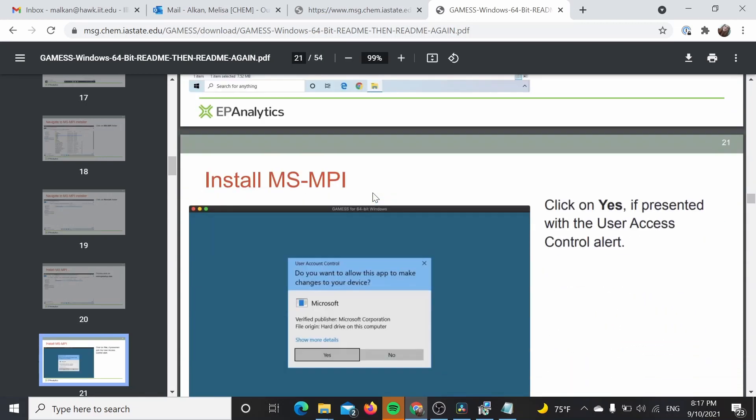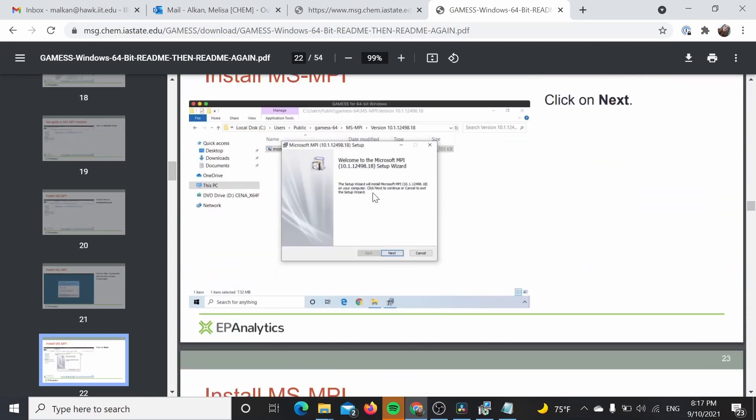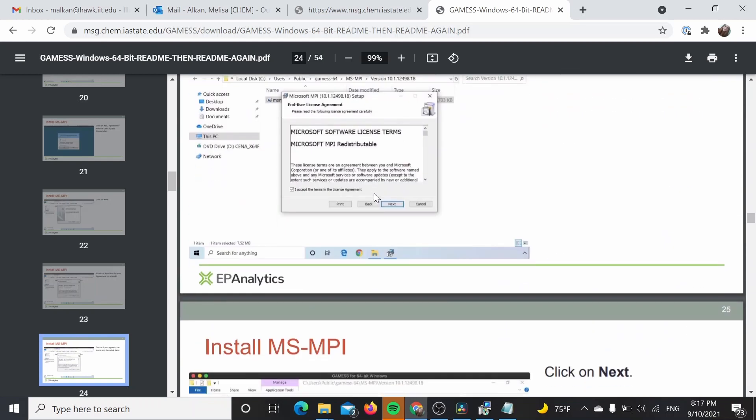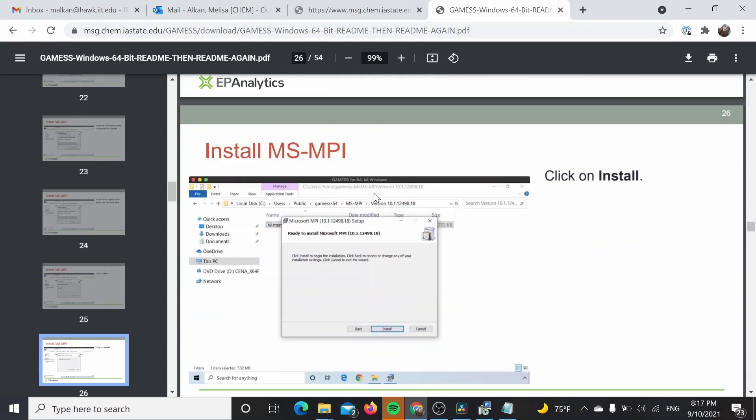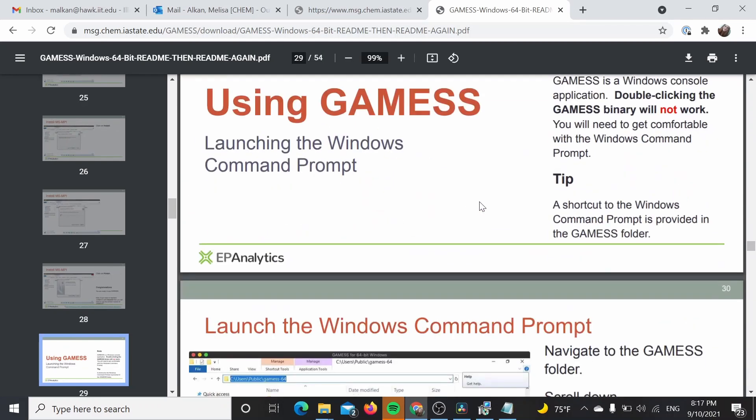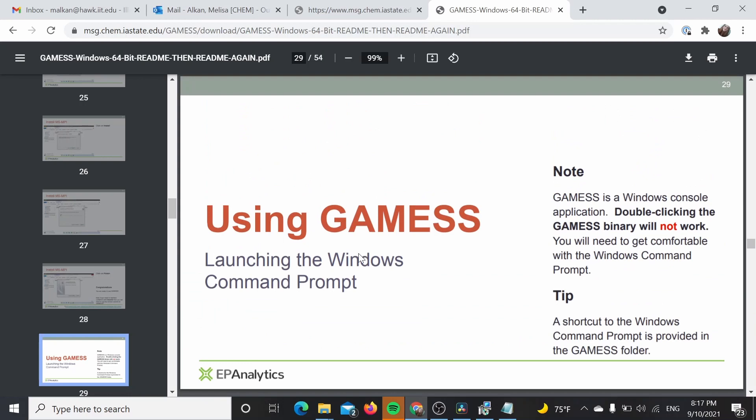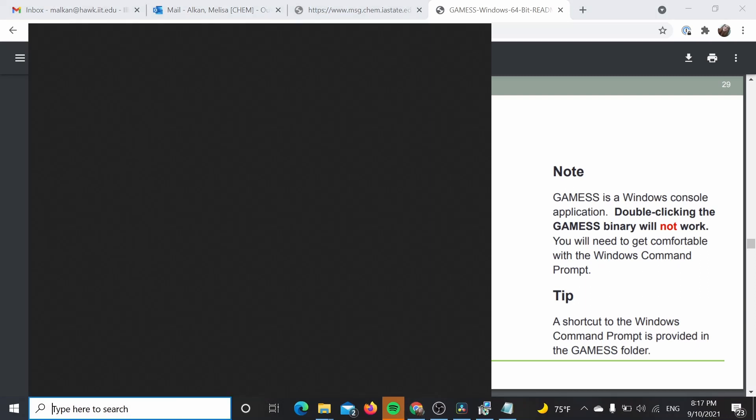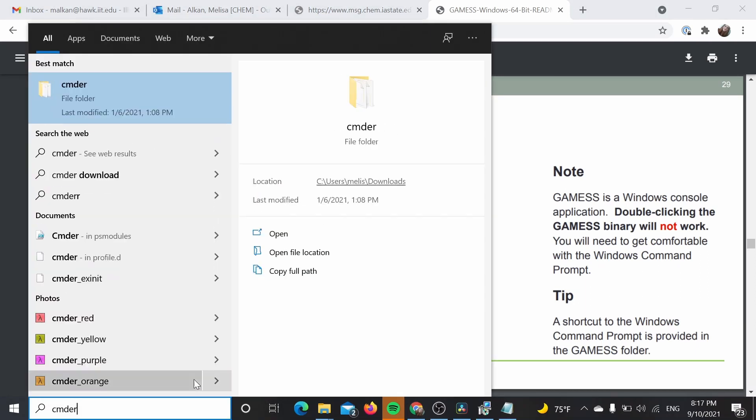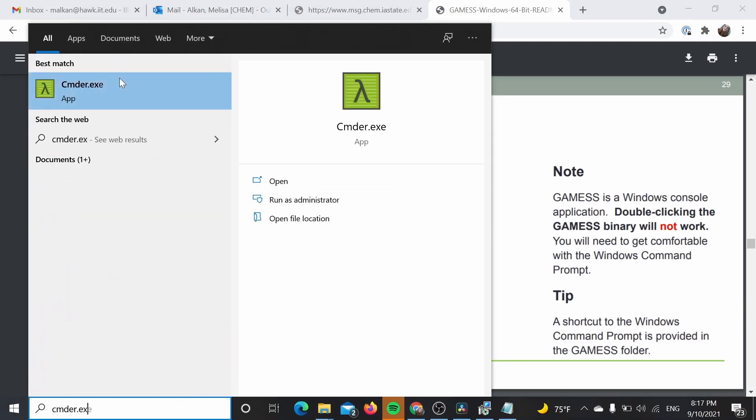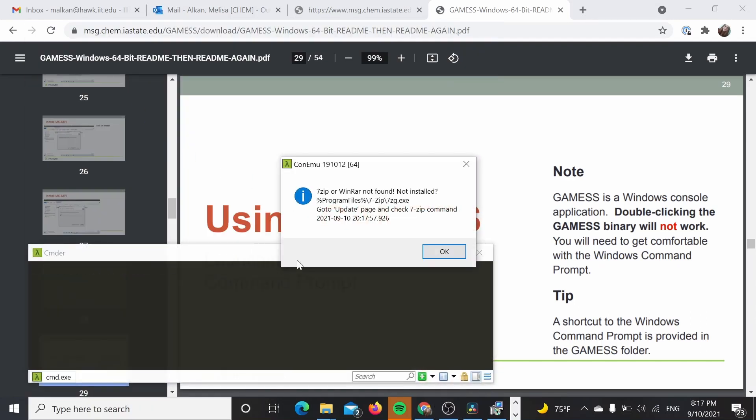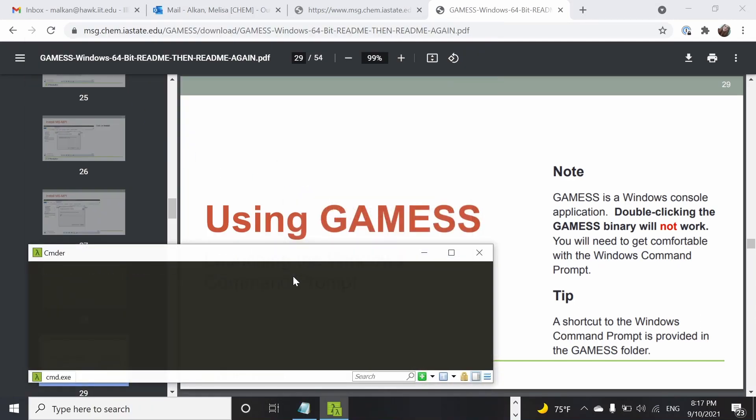Once we have our MPI installed, we are ready to run GAMESS. So here we are. In order to use GAMESS, we are going to be using the command prompt. I like to use this CMDR but you can use any command prompt.